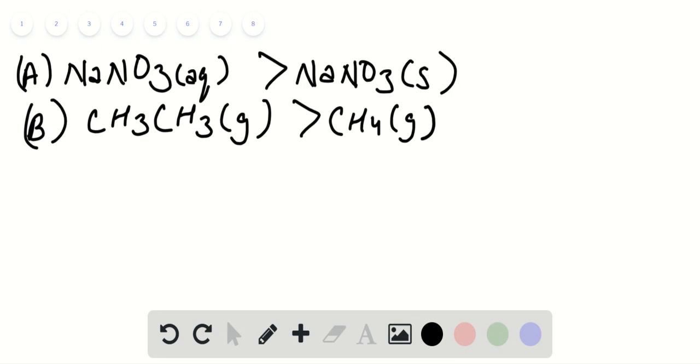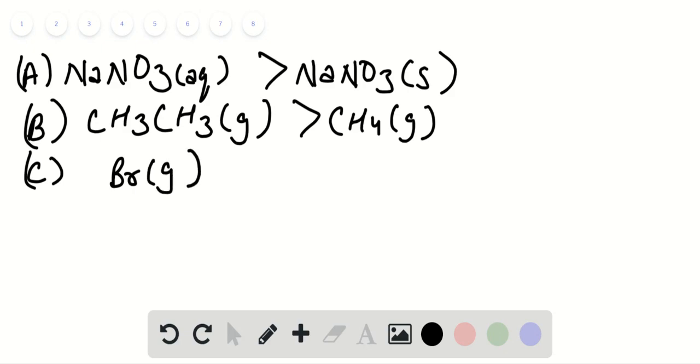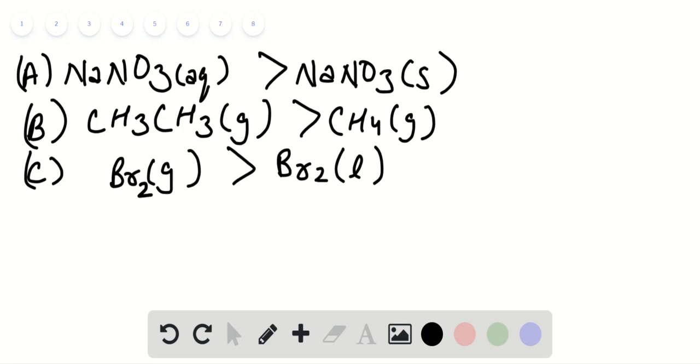Option C: Bromine in gaseous form versus bromine in liquid form. We know the gaseous form has more disorder, hence higher entropy.